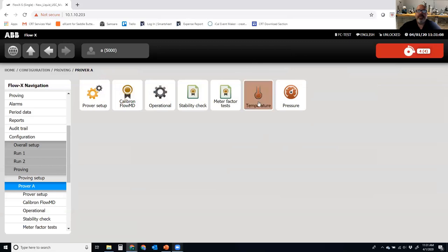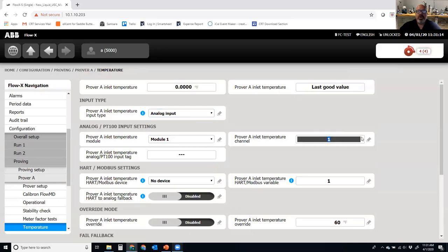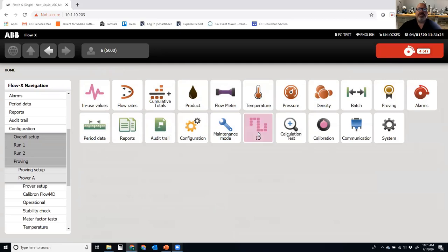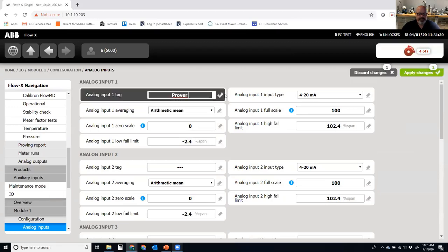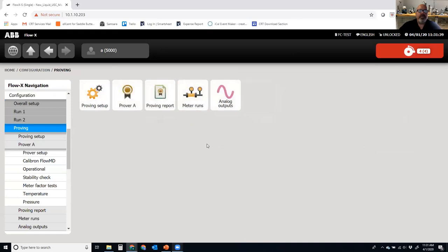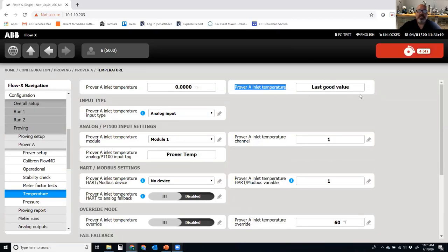The last configuration is temperature and pressure setup. I go in, select which analog input to use, and enter the tag. I'll quickly jump into the analogs and set one up. In the analog configuration I'll set number one as Prover Temperature, zero to 100 degrees. Going back home, into Configuration, Proving, Prover A, Prover Temperature — when it's set to analog input one, it's using that for prover temperature. Right now it's failed to the last good value because I don't have an analog input physically connected.